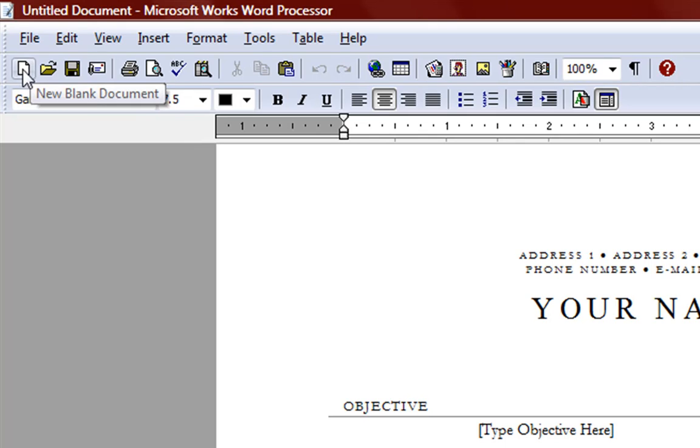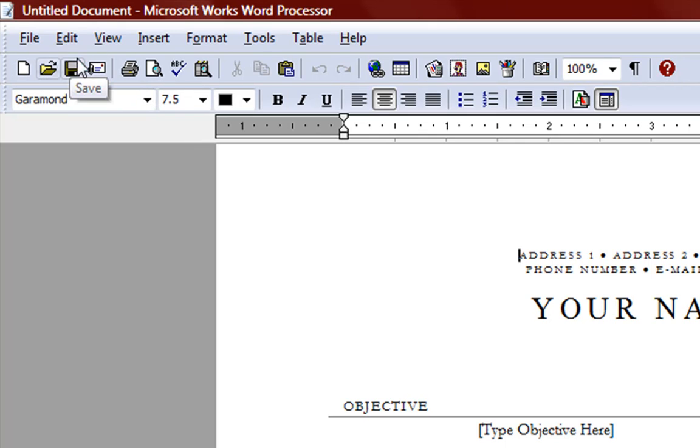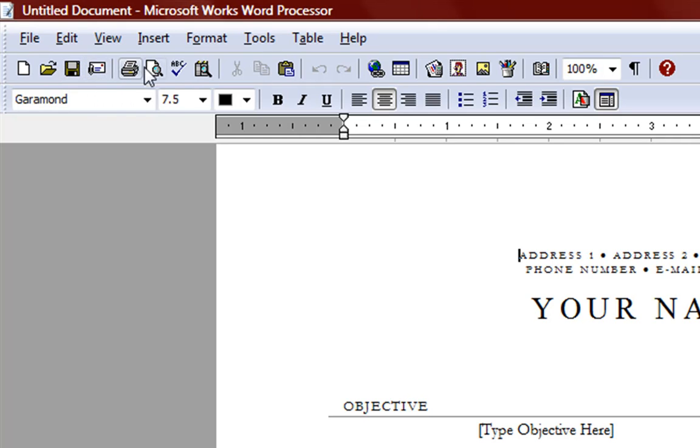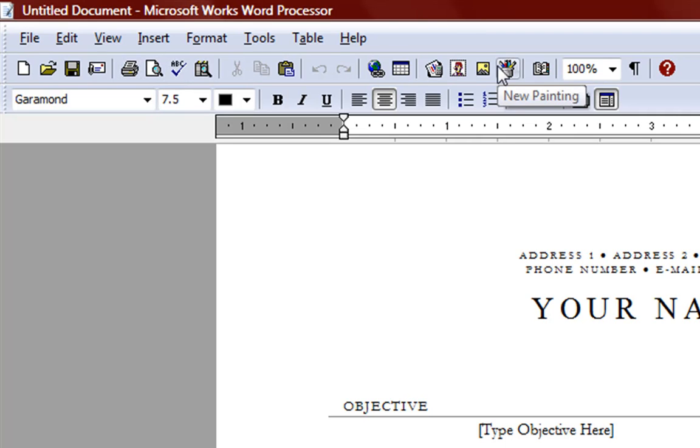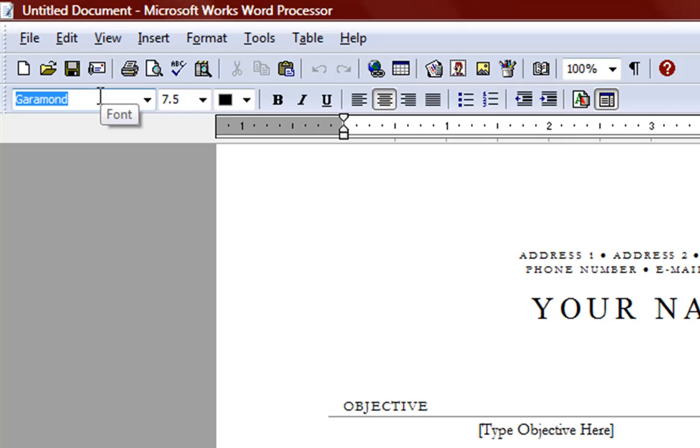So we have some buttons here. The new button, the open button, all of these buttons you should be familiar with if you've been using Microsoft Word or another Office Suite or Word Processor.